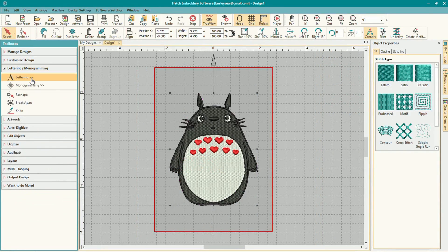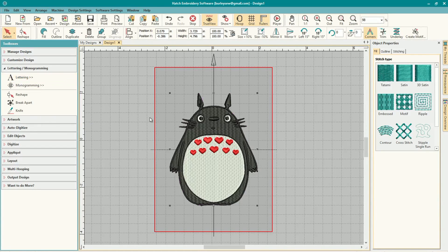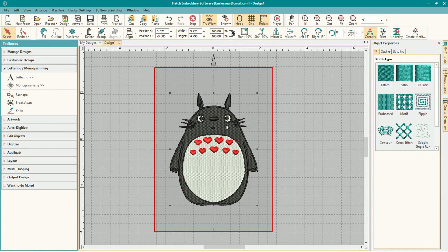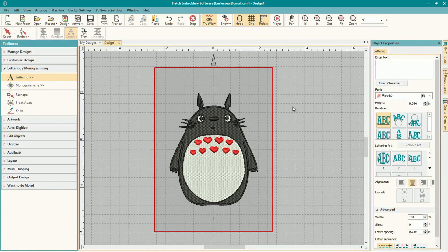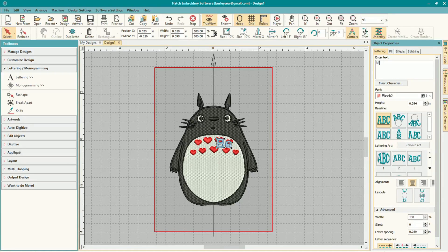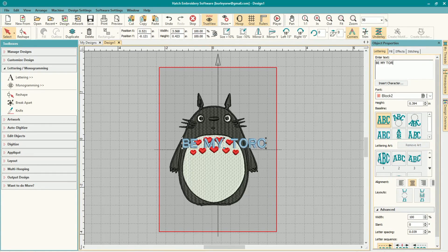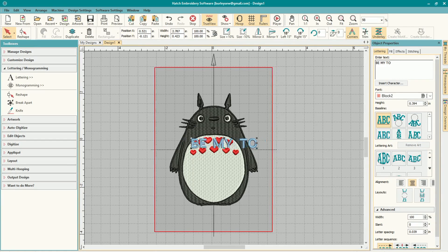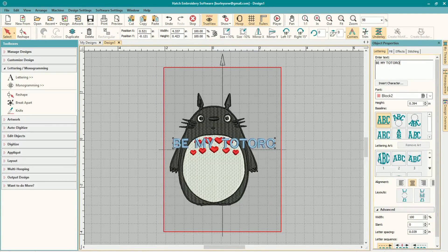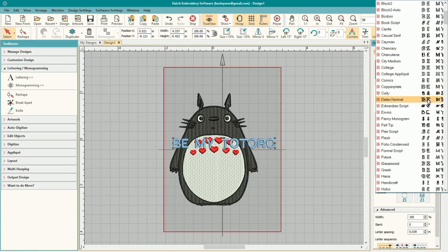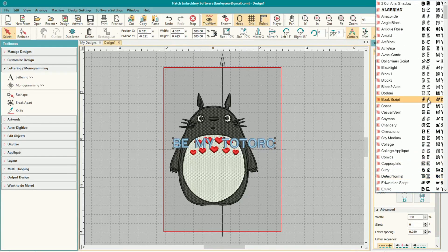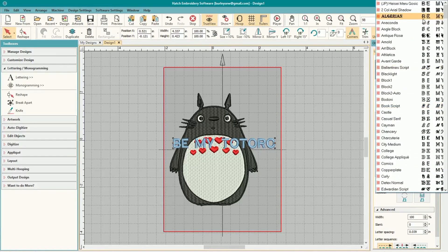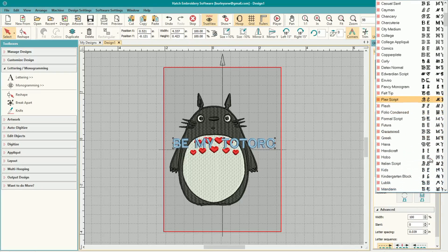Now that I've got my Totoro, my Valentine's Totoro the way I want it, I'm going to go to my lettering and monogramming toolbox on the left. And I'm going to open up the lettering properties and I can type in what I want my text to be. We're going to go with 'be my totoro.' And you can see there's several different types of fonts. I'm just going to simply pick one that's appropriate.